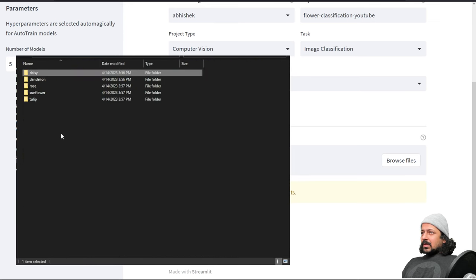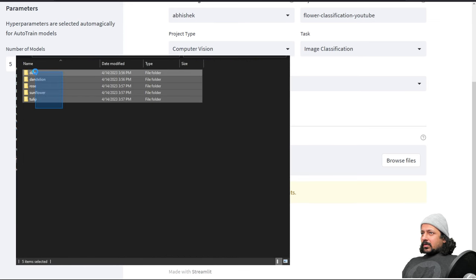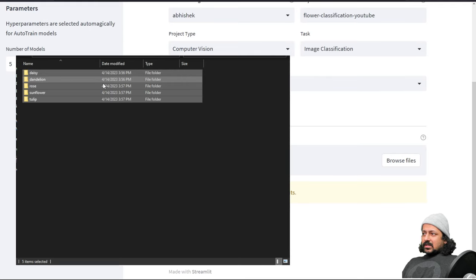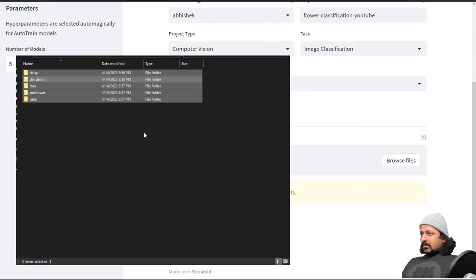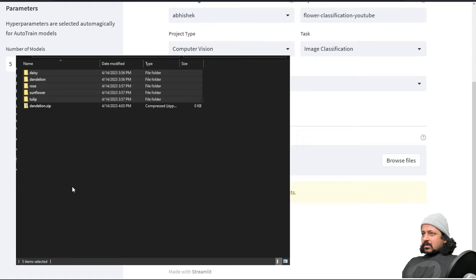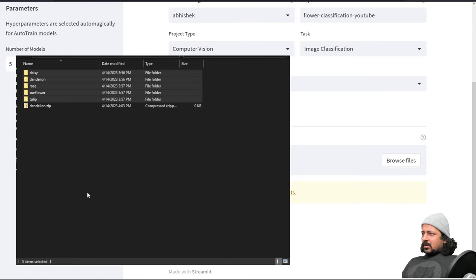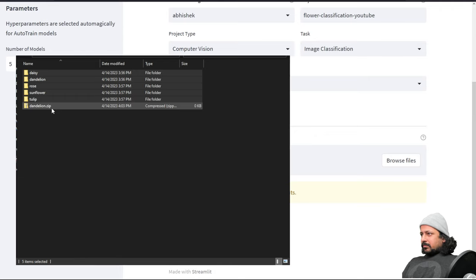What I'm going to do is I'm going to take this and compress it into a folder, send to compressed folder. Now it's creating a compressed folder for me for all the folders together.